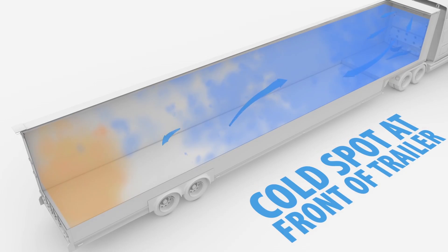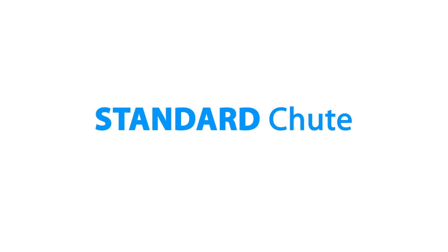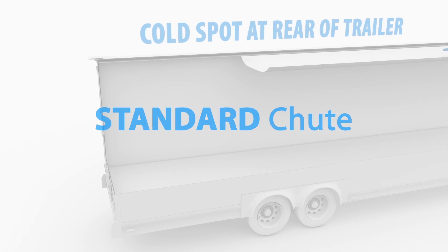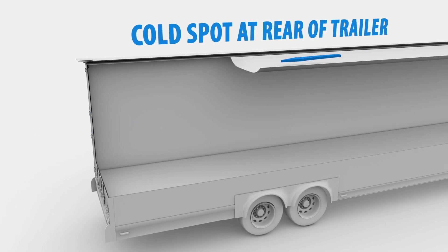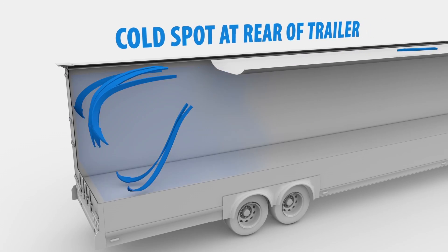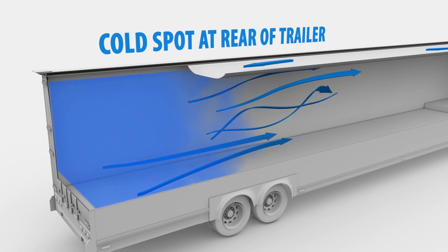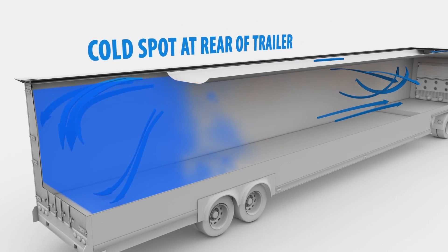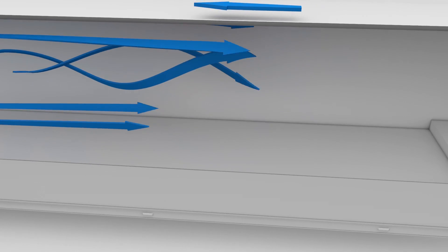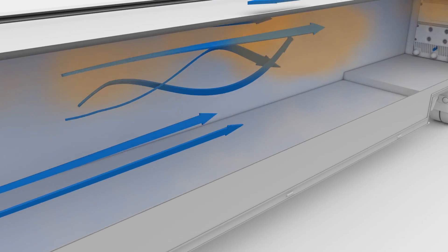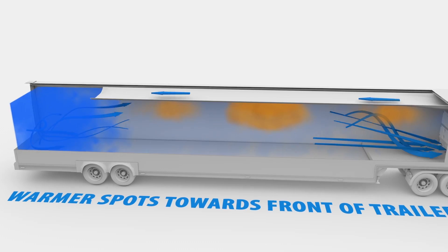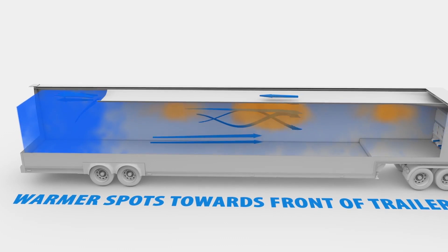Installing a standard chute improves this situation, but not entirely. All of the air is now being taken to the rear of the trailer, forming a large cold spot and forcing the warmer pockets of air towards the front of the trailer.